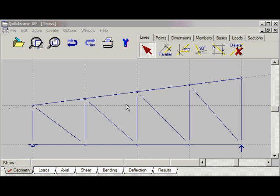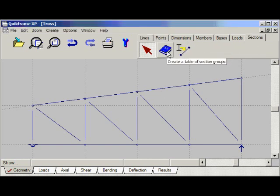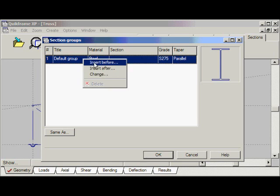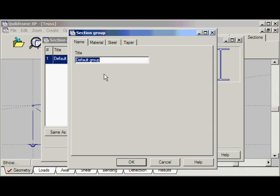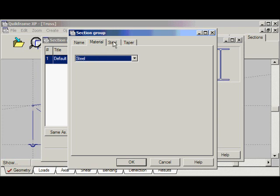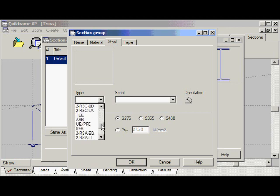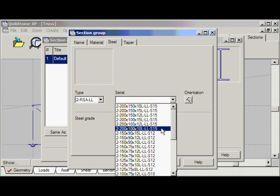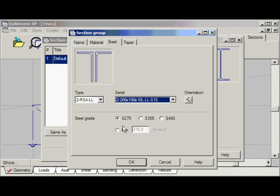Before we assign sections to members we must first build a table of section groups. To do this select the sections tab and click on this button. This is the table of section groups — currently there's one group, 'default group'. The material is steel but there's no section selected. Let's change this default group — select it with the left button, then right-click, and on the pop-up select 'change'. Section groups have names — let's call this section group 'top boom'. We'll select a double angle long legs together and the material can be 200 x 100 x 10.